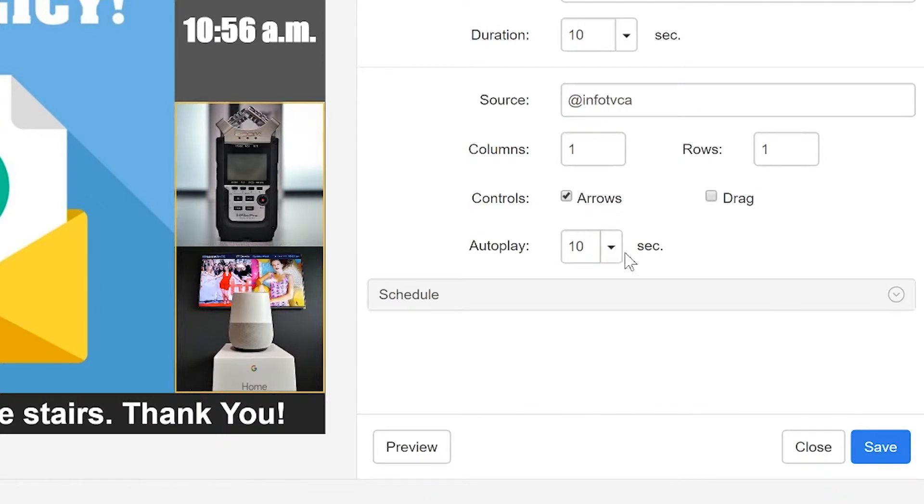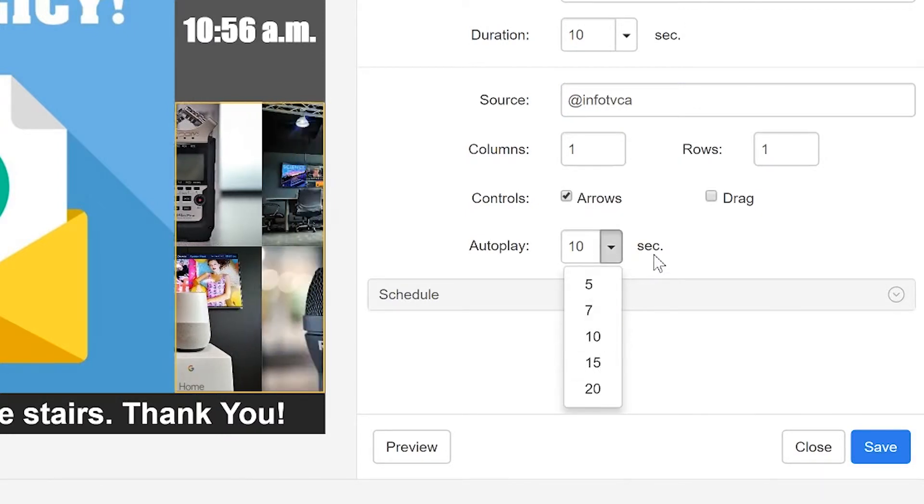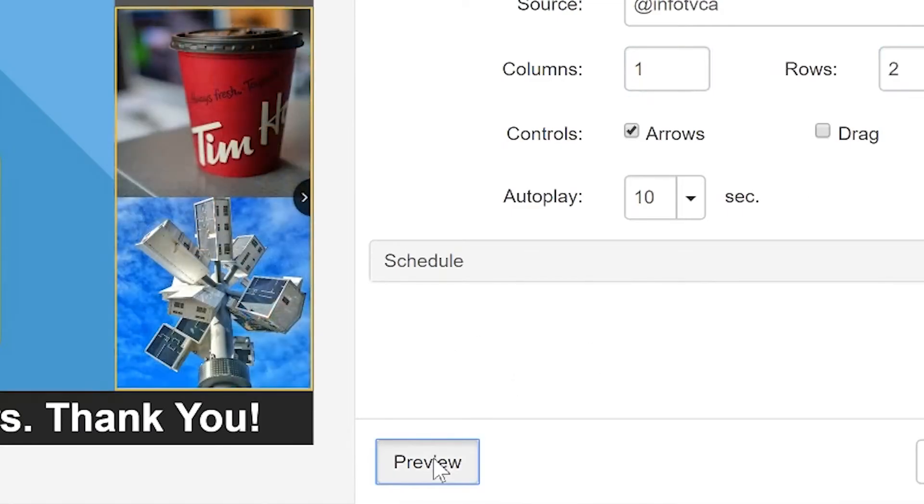The autoplay dropdown determines how long each set of photos will stay on the screen. Click the Preview button to see your live feed appear.